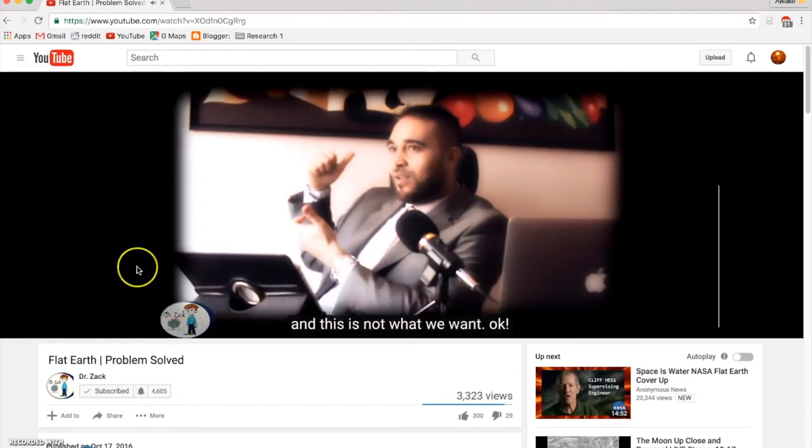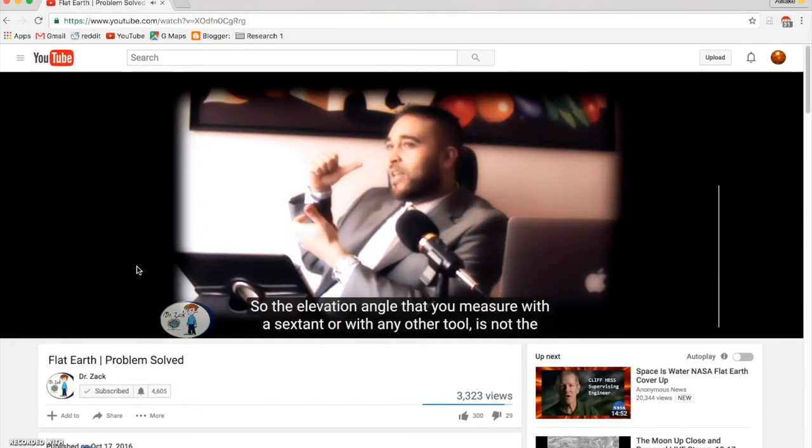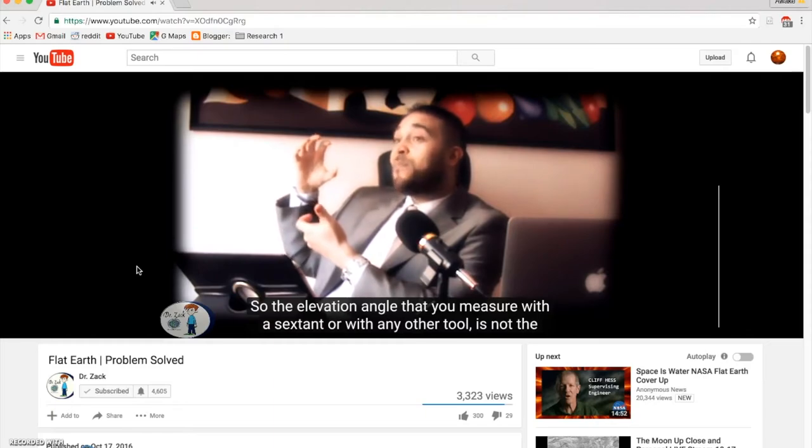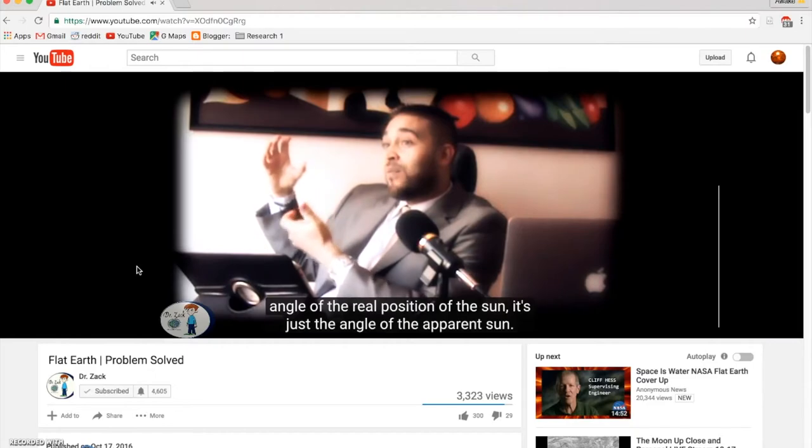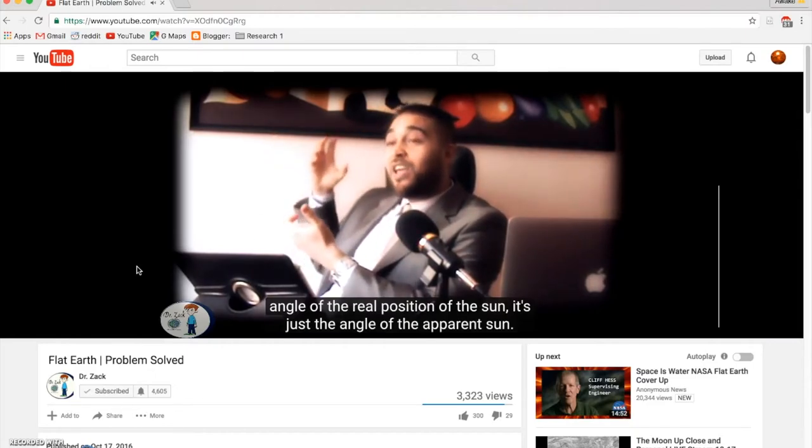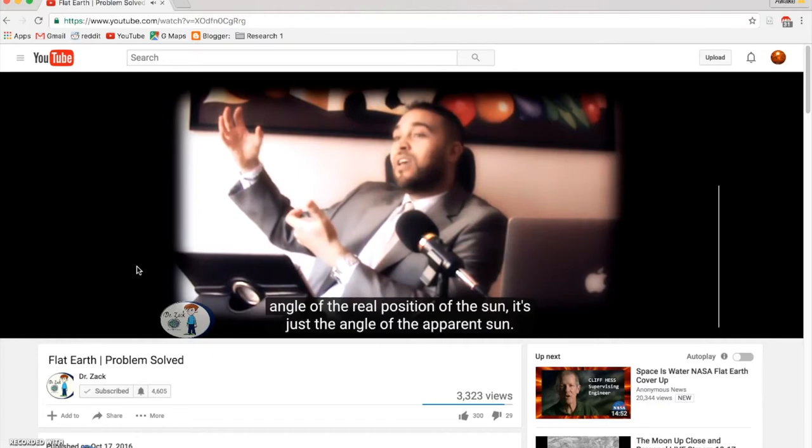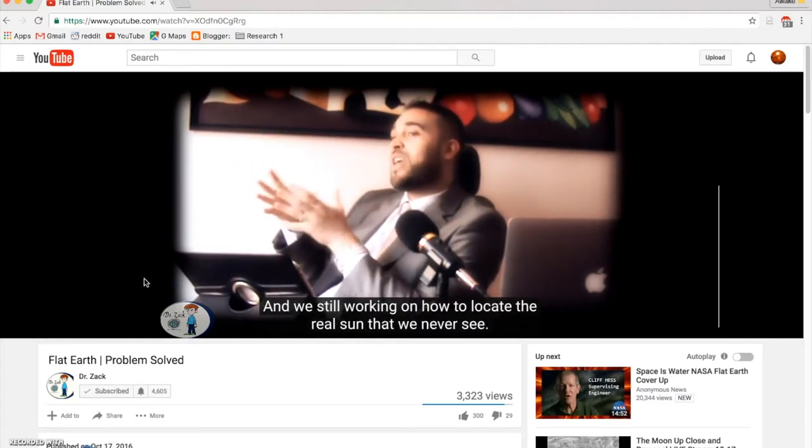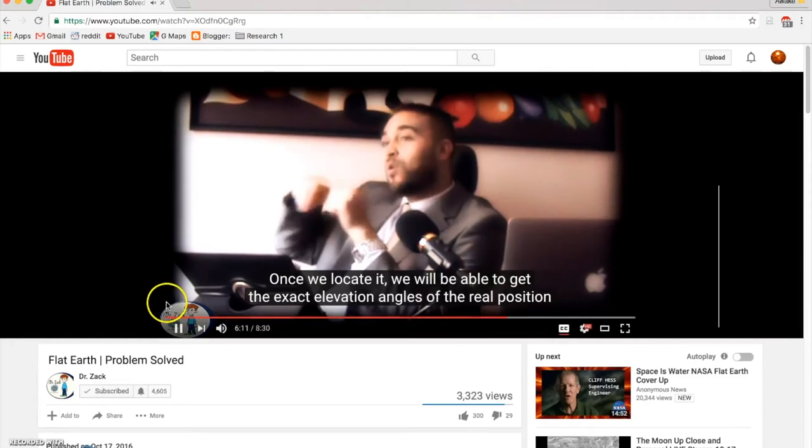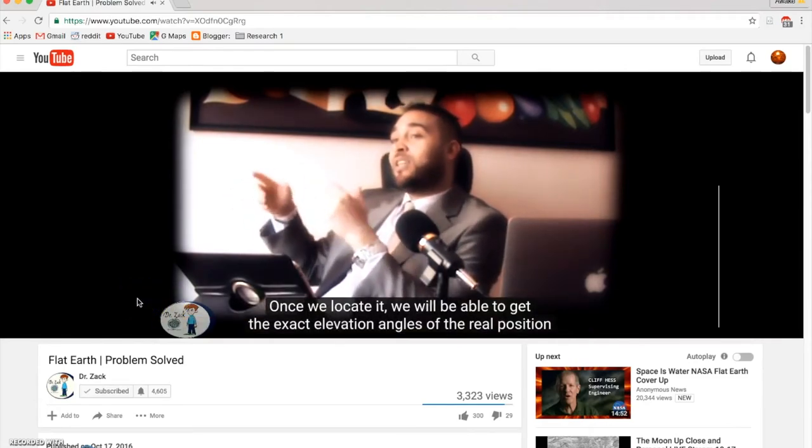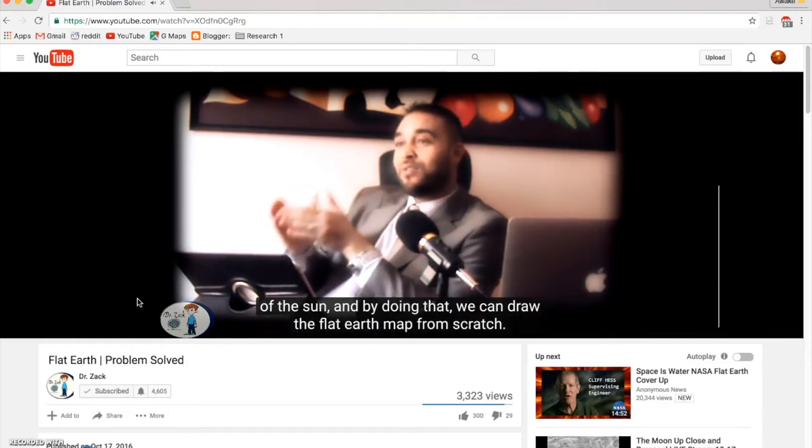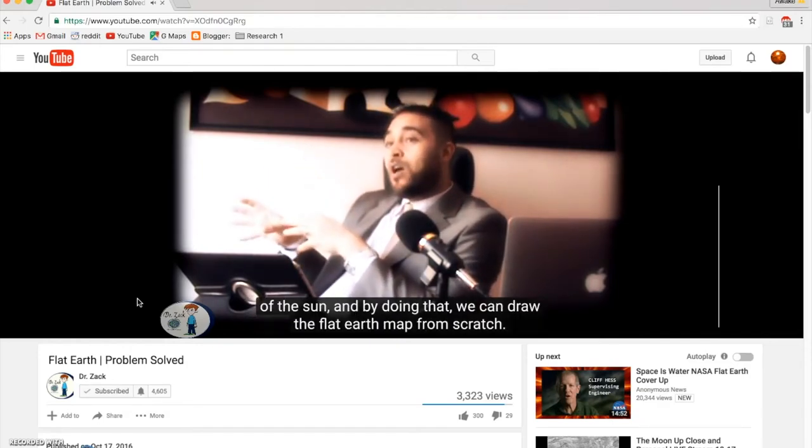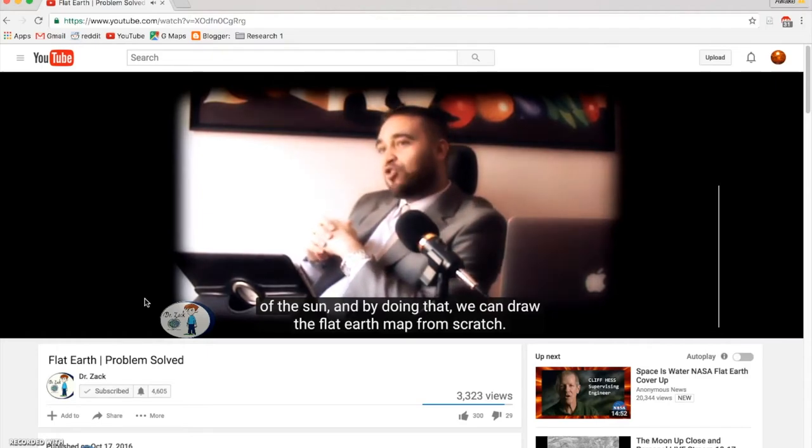The elevation angle you're going to measure with the sextant or any other tool is not the angle of the real position of the sun. It's just the angle of the apparent sun. We're still working on how to locate the real sun that we've never seen. Once we locate it, we will be able to get the exact elevation angles of the real position of the sun. And by doing that, we can draw the flat earth map from scratch.